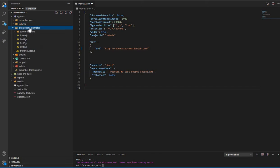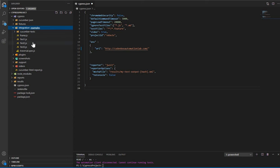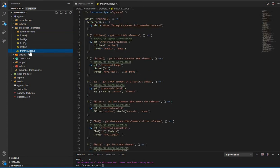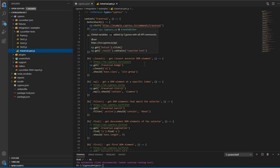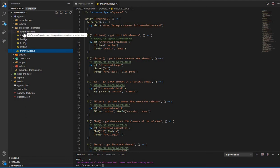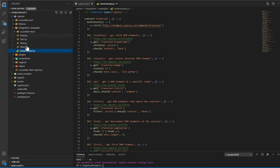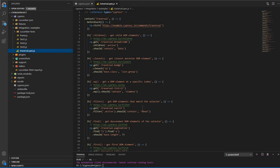Next is the integration folder — the example integration folder. This is one of the very important components in the Cypress structure. Underneath this folder, all of your spec files, test case files, or JS files are going to be. For example, you can see a travel spec.js file here. All your test cases — whether based on Mocha or Cucumber — go here. Since it's based on JavaScript, your files must have the .js extension.